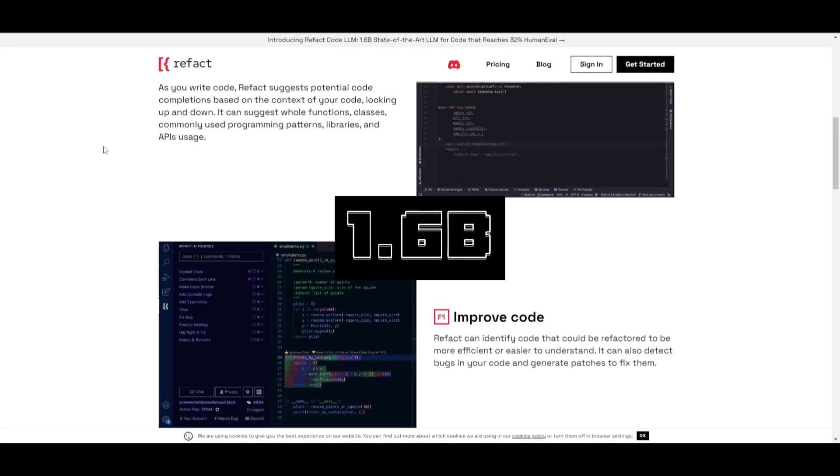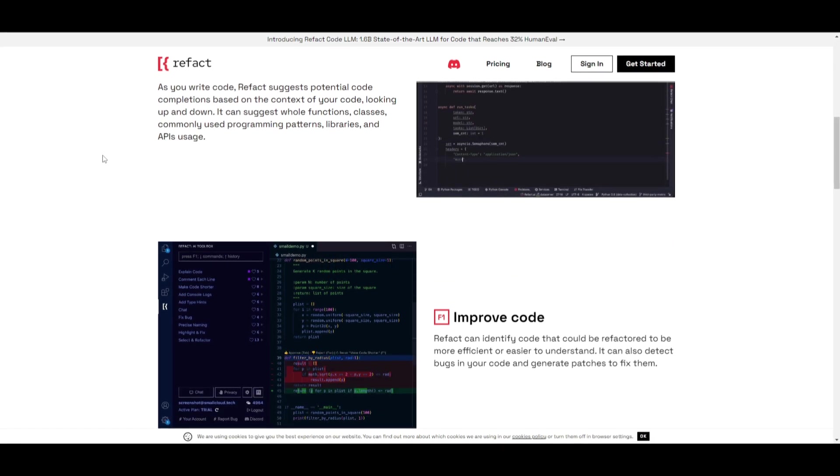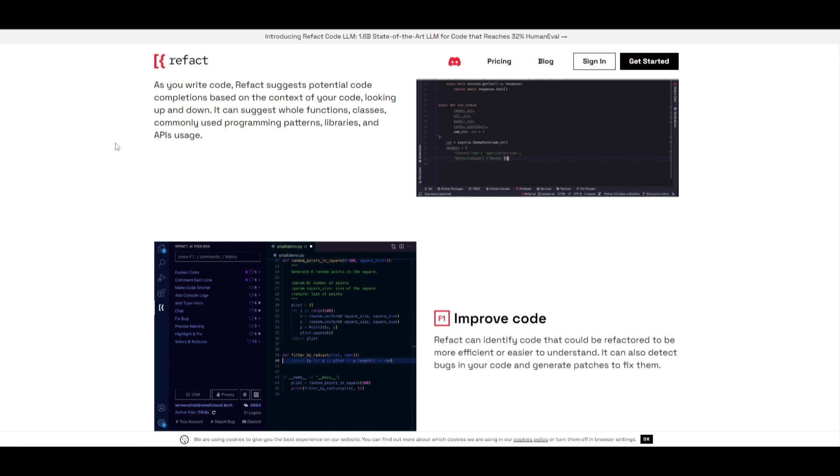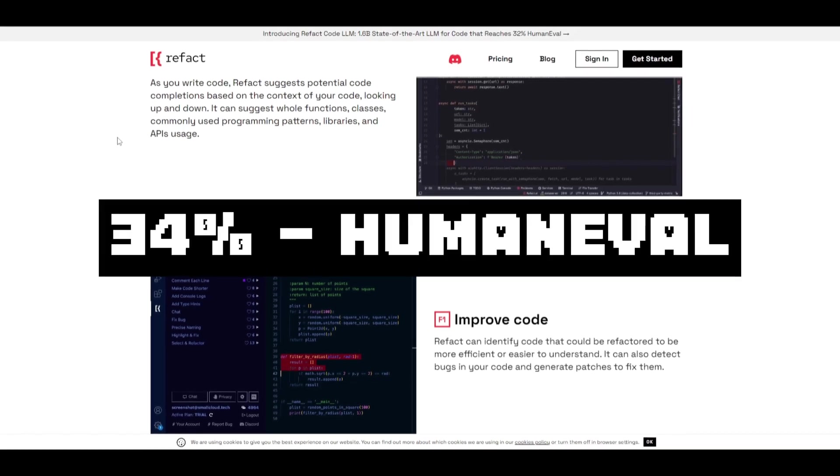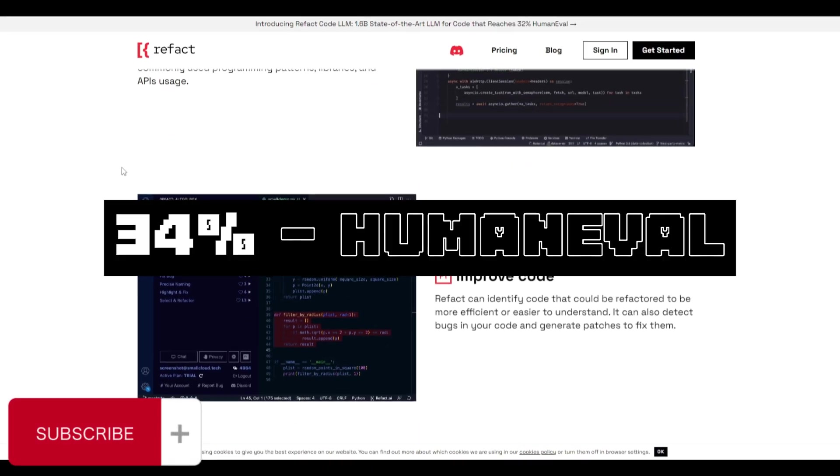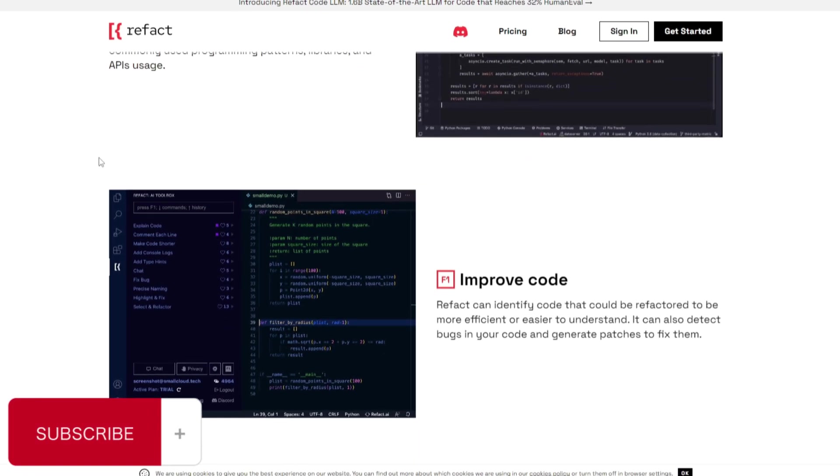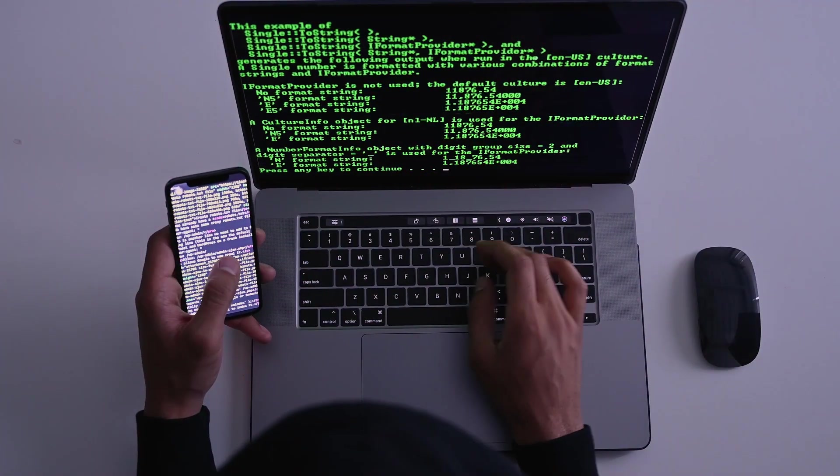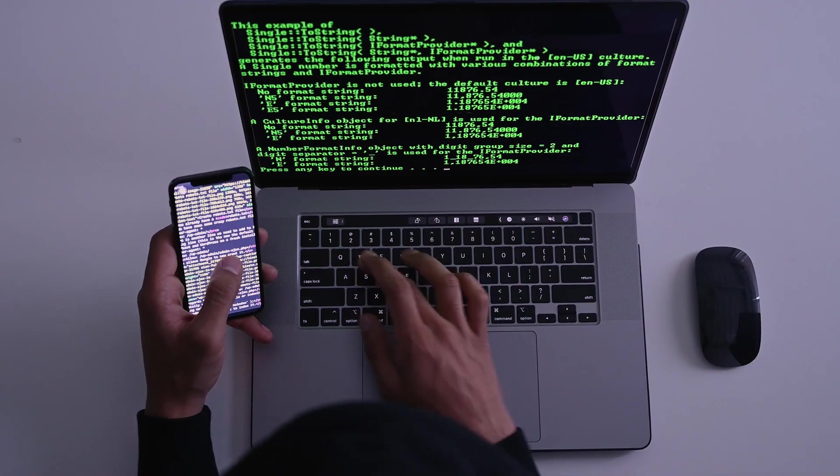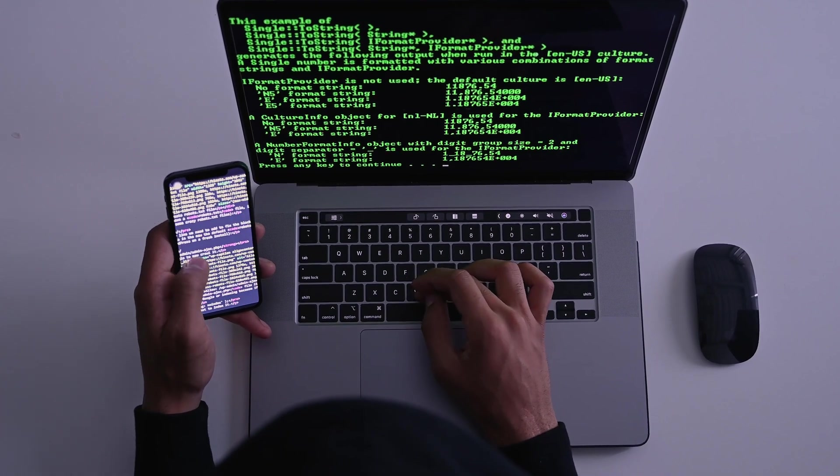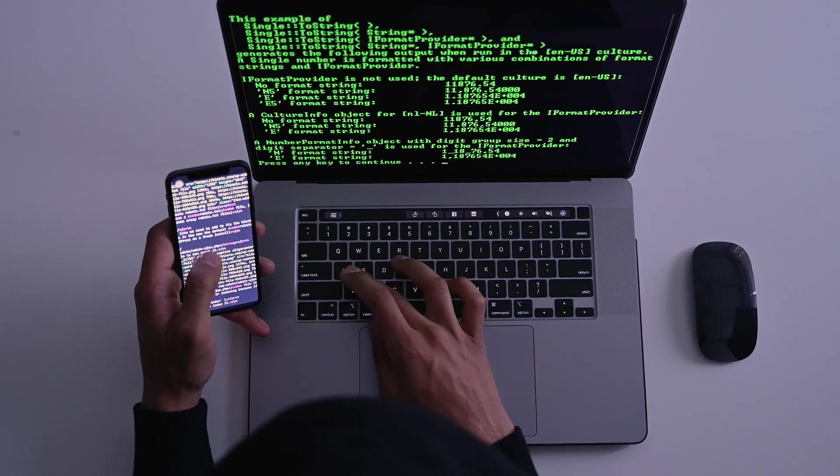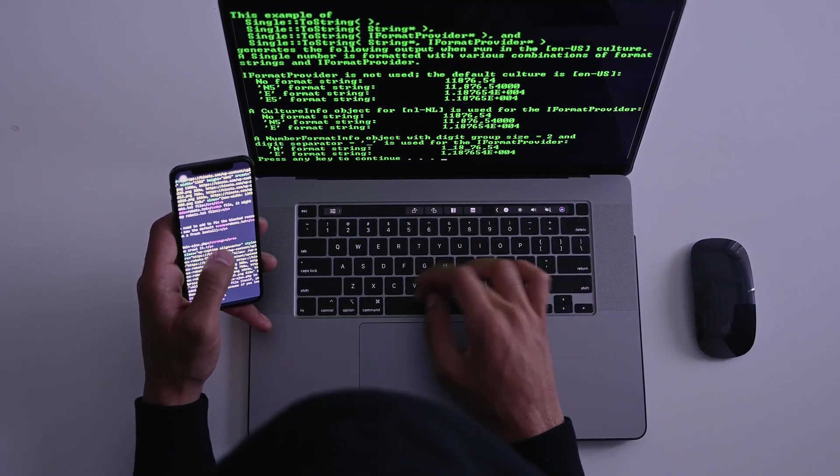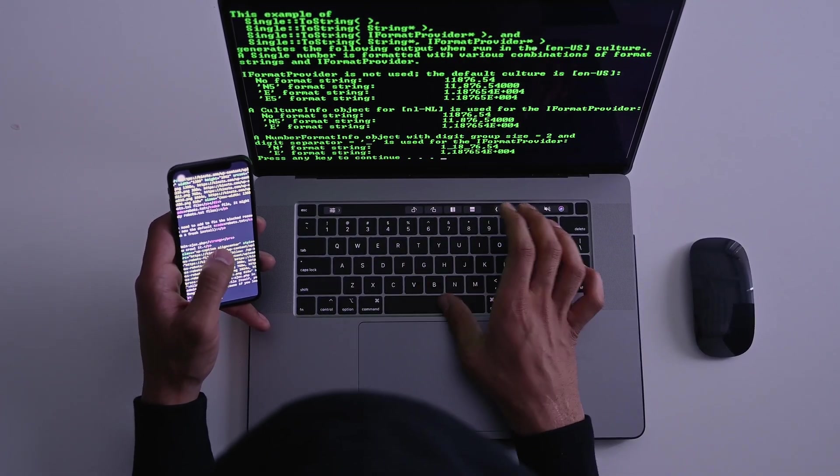This is for coding and it has actually reached a 32% on human evaluation which is something that we'll take a look at throughout today's video. Now this is a free AI coding assistant that is fast and it is a smart AI completion model with its state-of-the-art in size and latency.